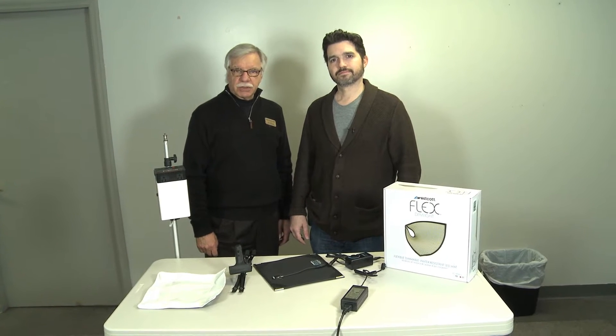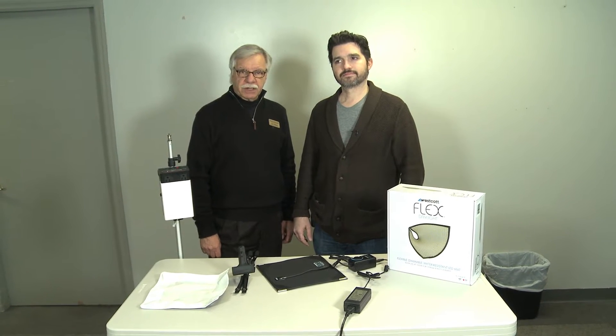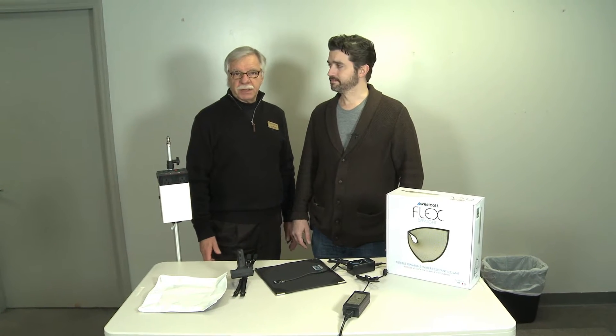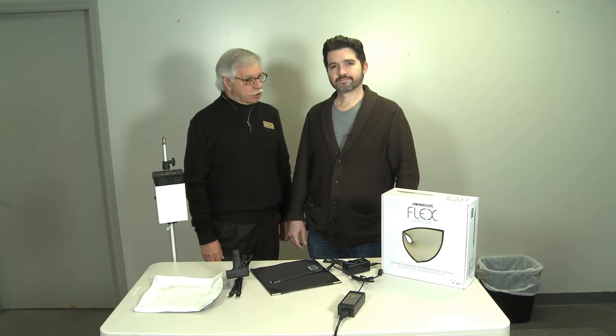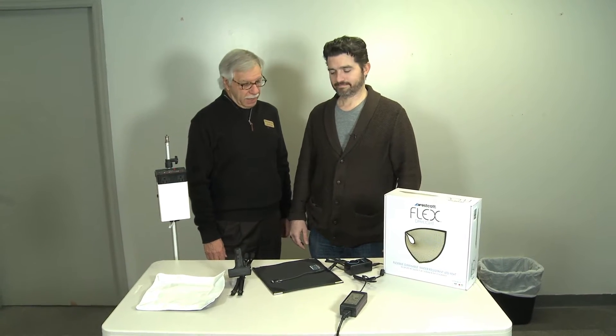Hi, this is John here at Showcase Photo and Video, and I have with me here today Jack. Jack, what are you going to show us?